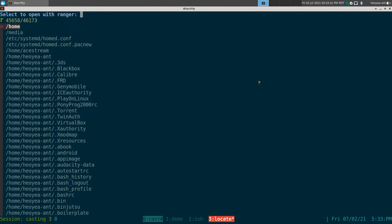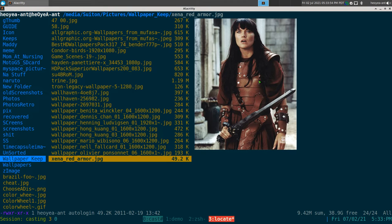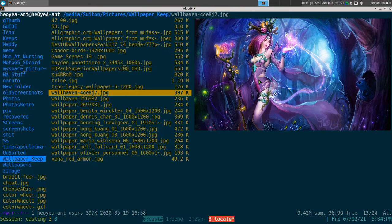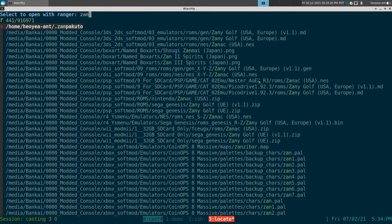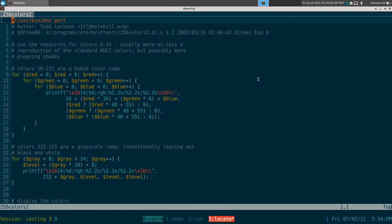Next one is locate using Ranger. I didn't want to use the locate command by itself because by default the only thing you can use is XDG open, which opens GUI applications, and I want this to be pure command line. This one will open with Ranger. Let's say we search for a Xena wallpaper — it'll find where it is, go to that directory, and highlight the file. Since we're in Ranger, if it's a text file we can edit it, or if it's an image we can view it. A file manager is better equipped at handling those.